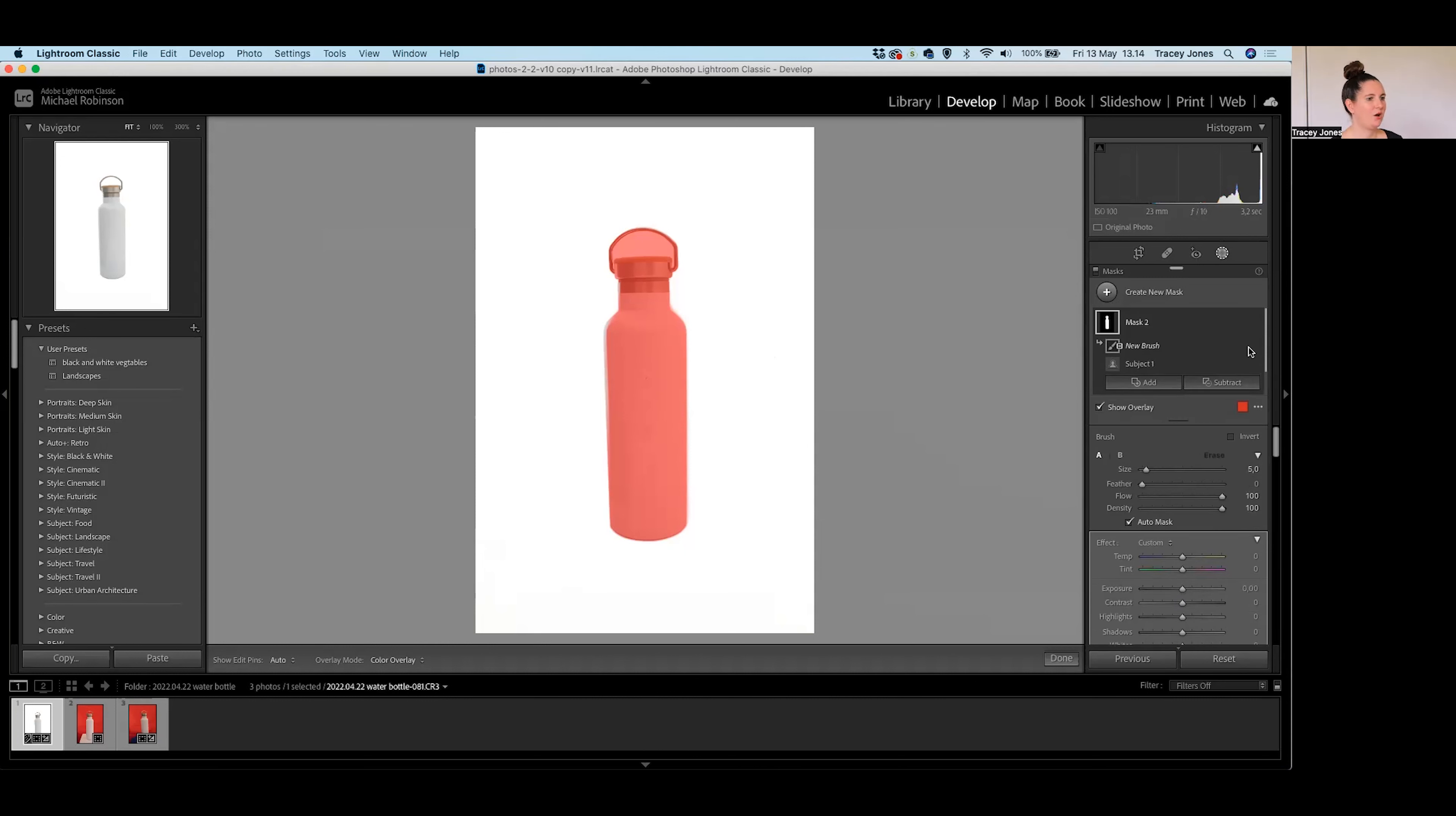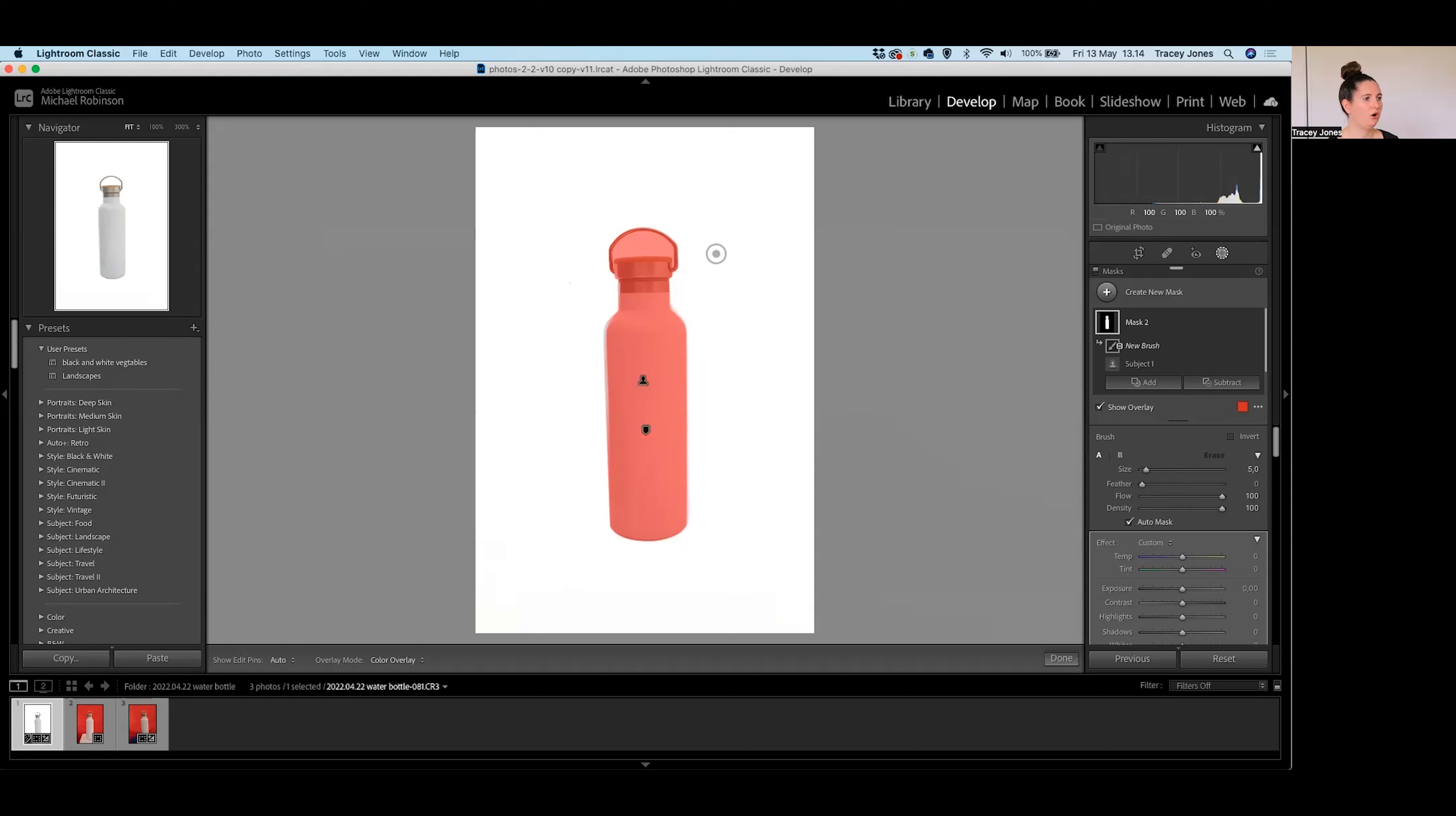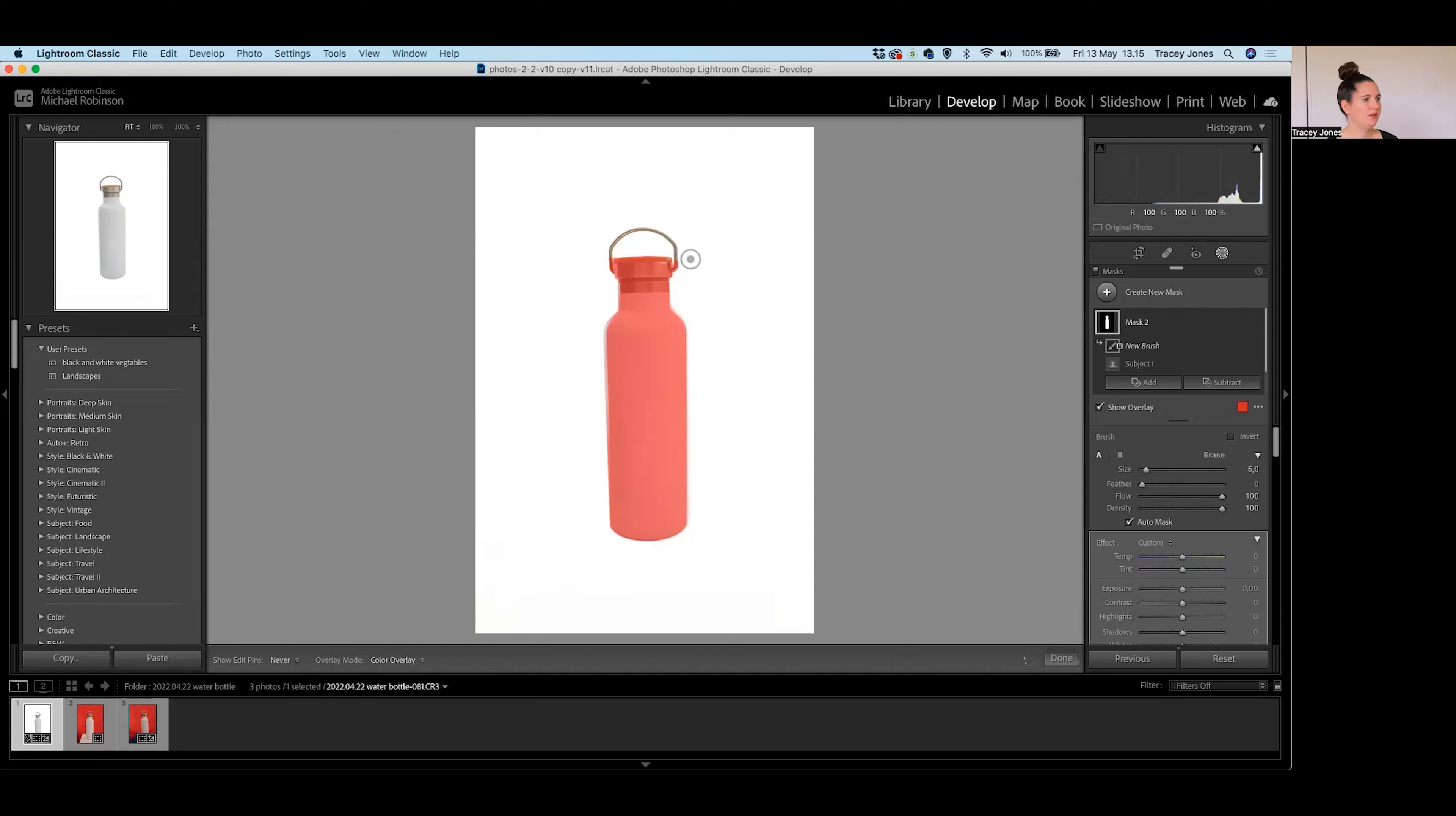So now we have down the bottom here our Brush options. So we have the size, feather, flow, and density of the brush that we're going to be putting on. When I hover over the image, you can see I've now got a brush circle there with a little minus sign inside it. And if I just click and hold on the mouse, I can just paint over this part of the bottle that I don't want to be included in the mask. So I'm just doing this quickly for demonstration purposes.